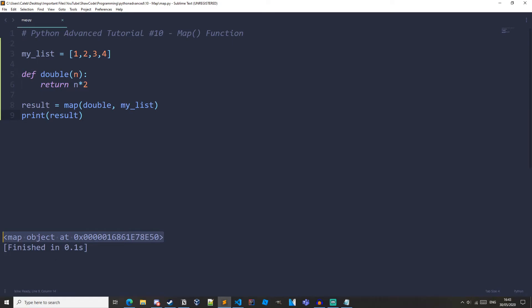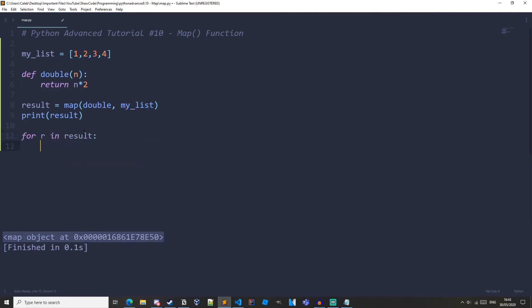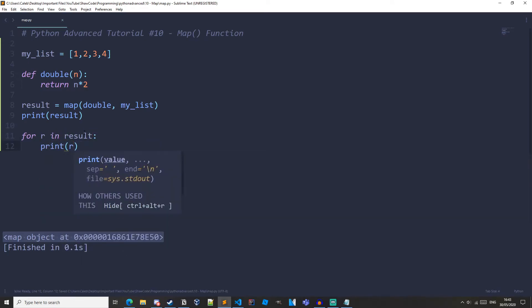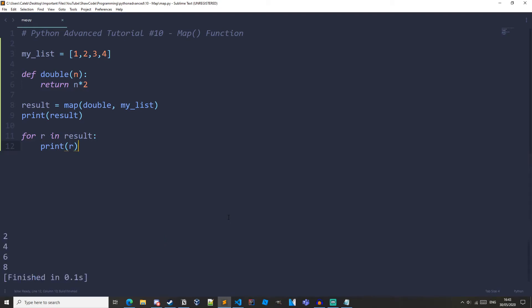Now this map function creates a map object, and this is similar to a generator. If you remember to the start of this series when we were working with generators, when we printed it out we got an object, and this map object, like the generator object, is iterable. So if we make a for loop, for r in result print r. And now let's run it. We can see that we are printing out the double of each item from our original list.